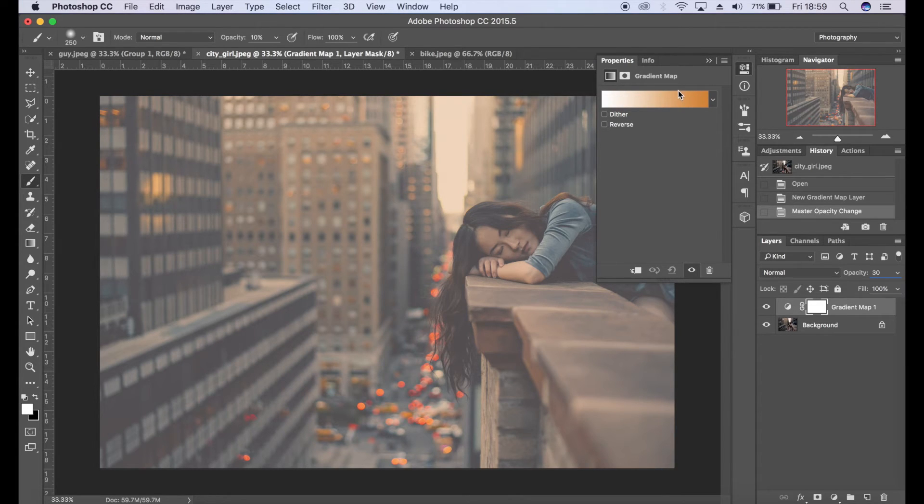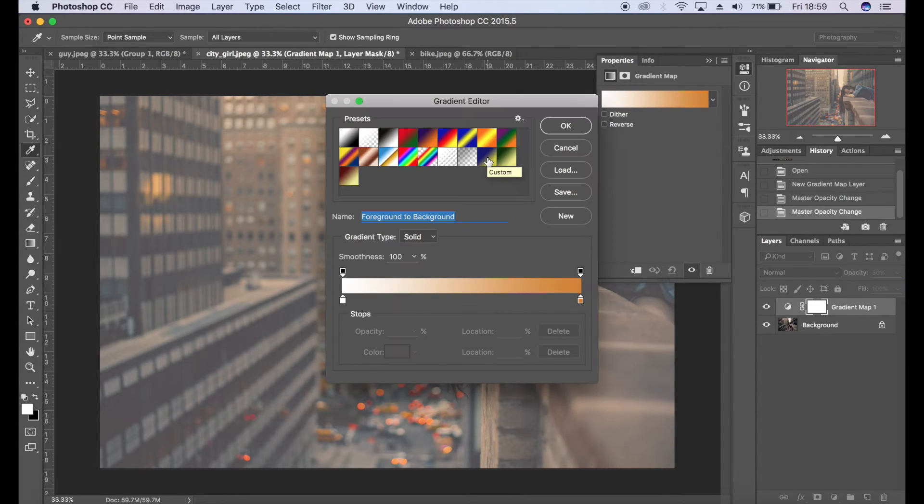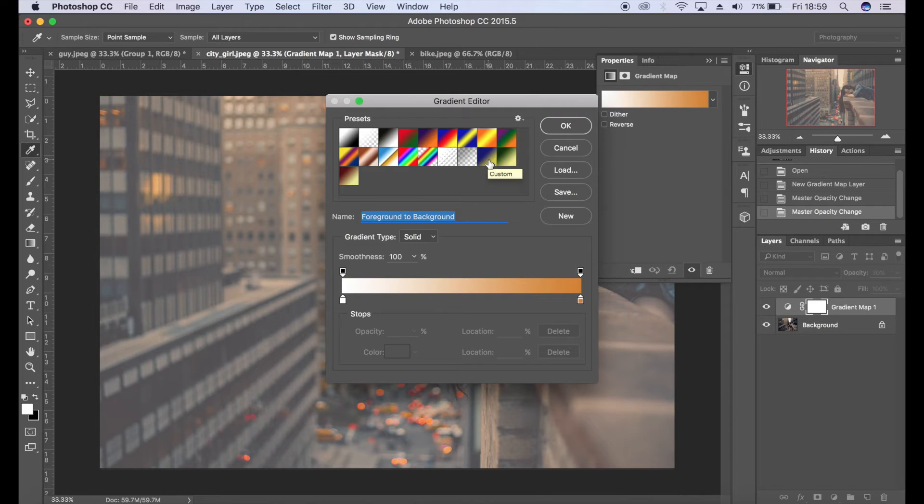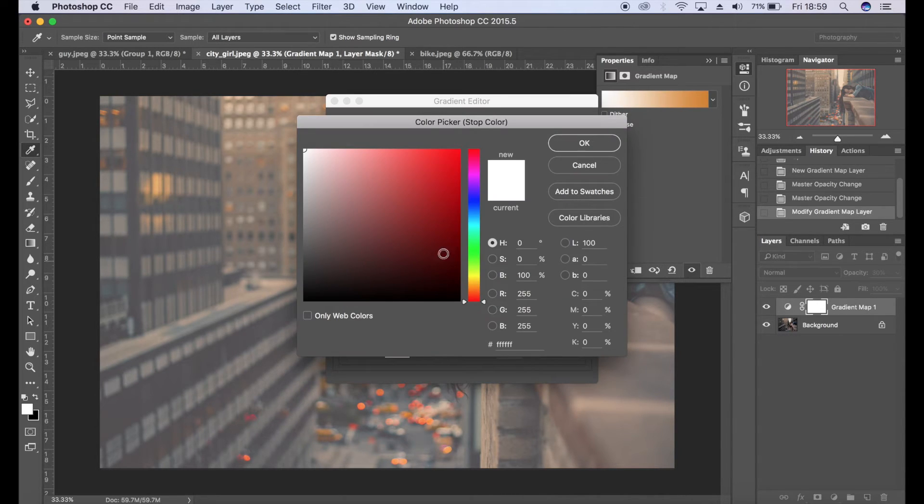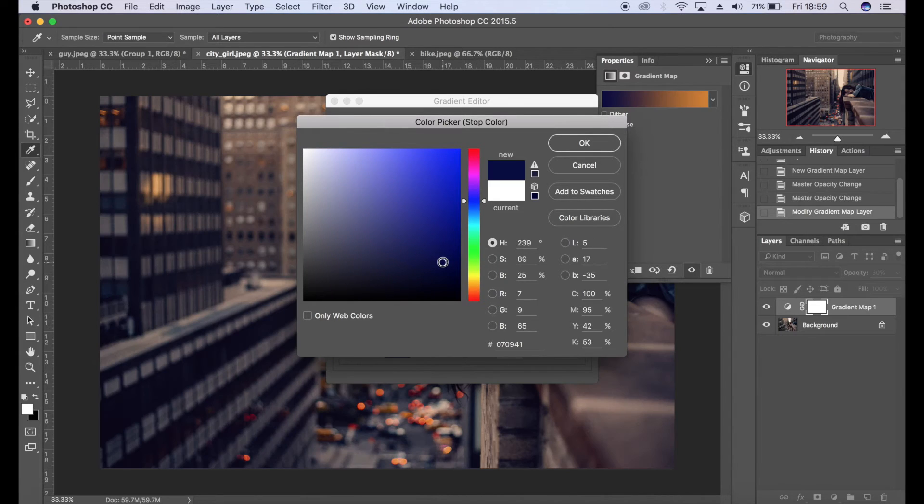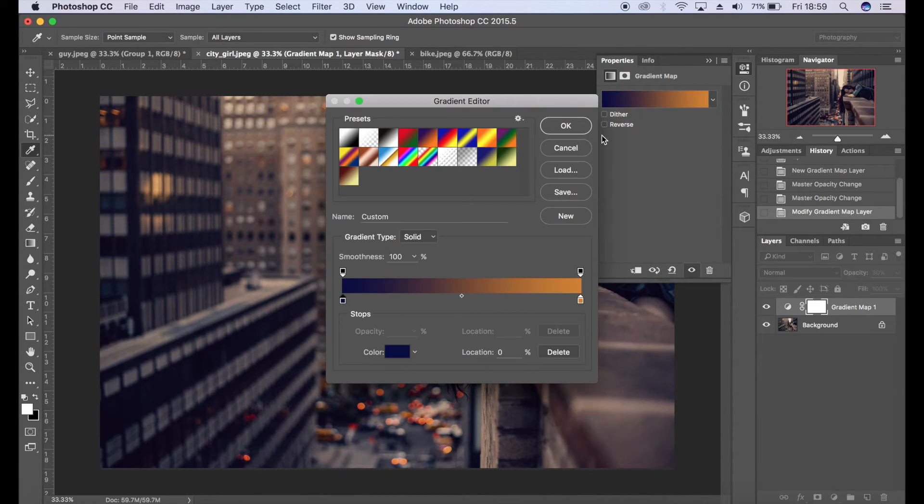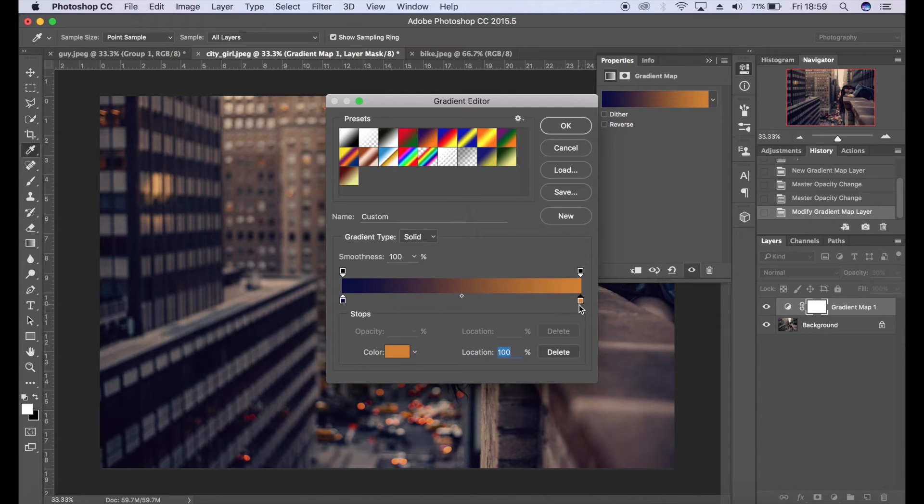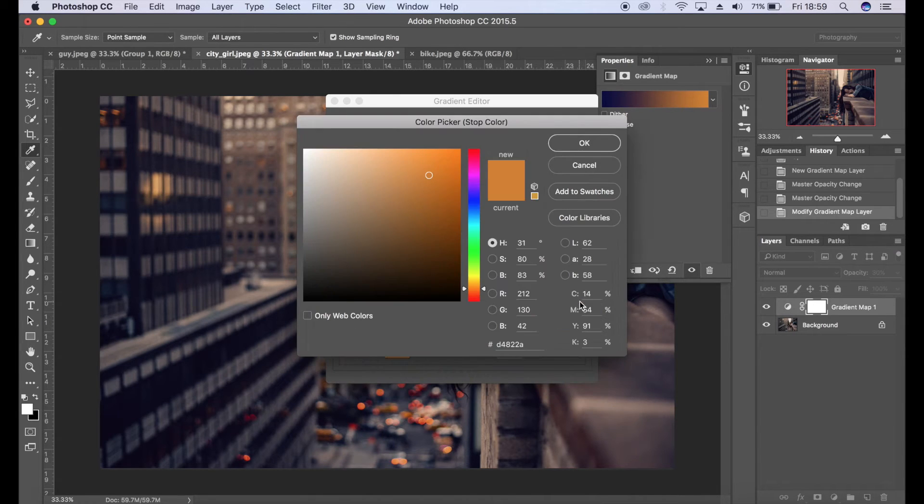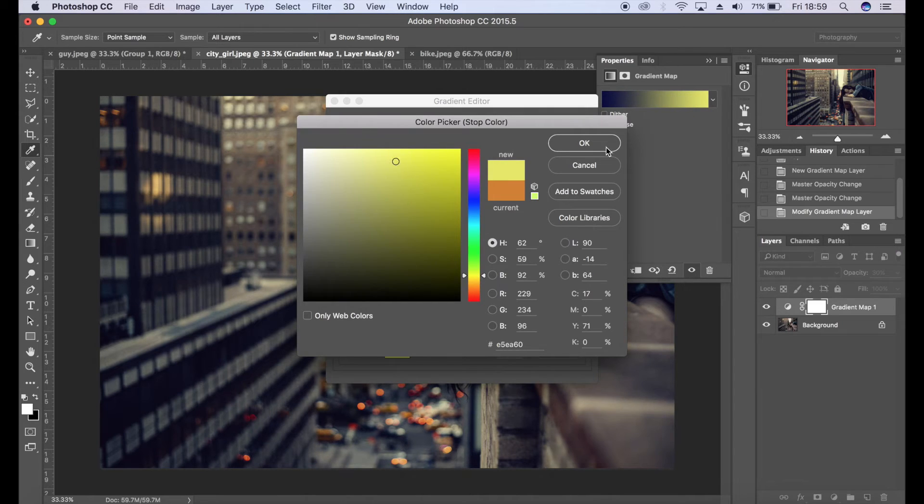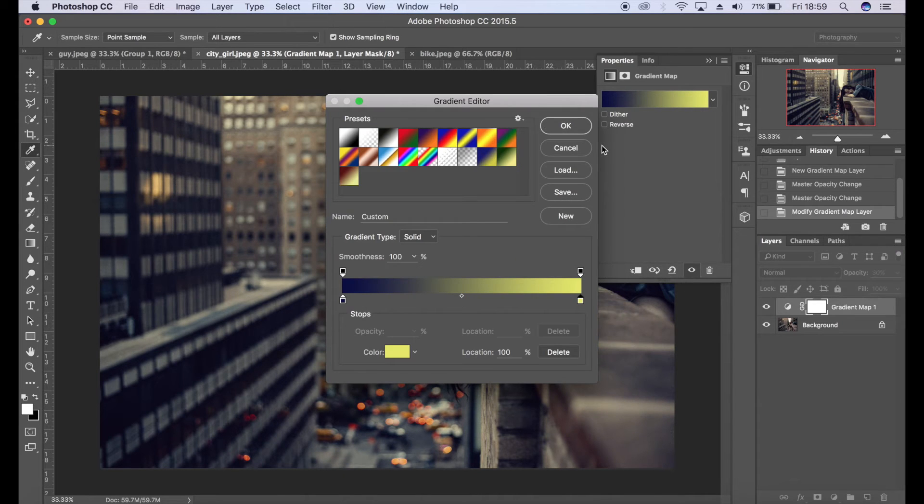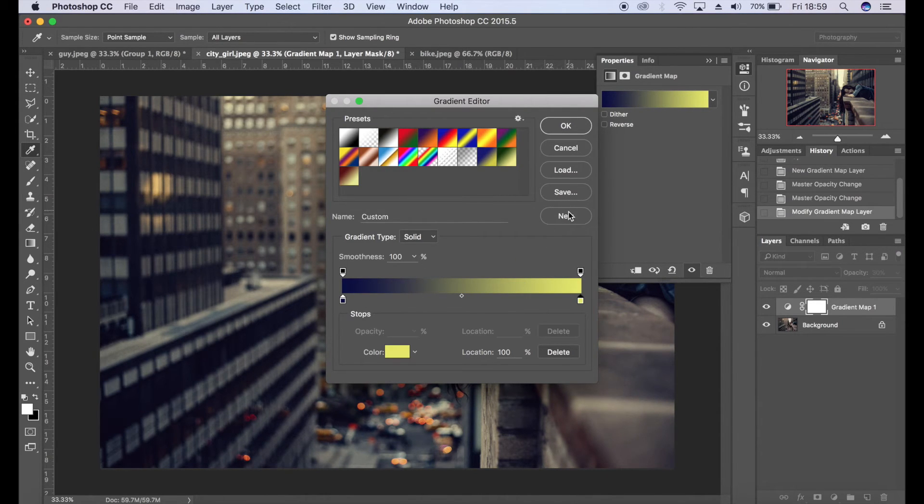I'm going to change this to 30. I always start at 30 and you can always reduce that or increase that, it's up to you. And for this one I'm probably going to choose the same settings as I had before. So I'm just going to double click here, go for a dark blue, click OK. I'm going to go for a nice yellow as well, something like that. And if you want to save that gradient as well just click on new.